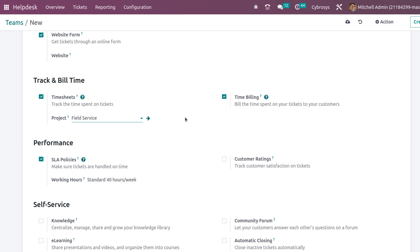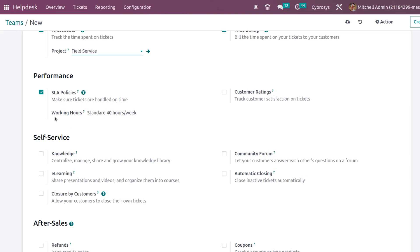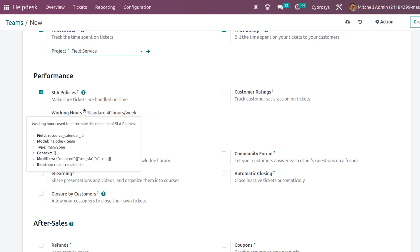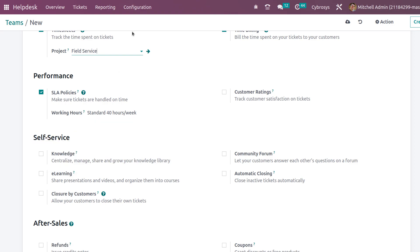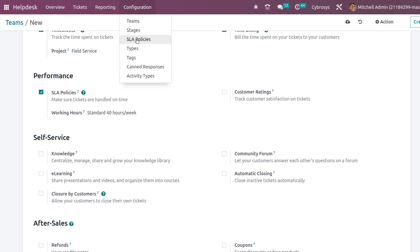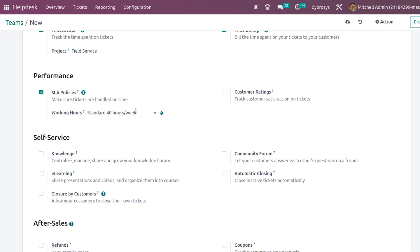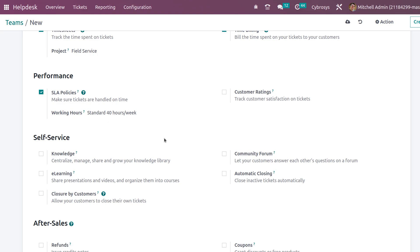Next we have Performances, which covers SLA Policies. SLA stands for Service Level Agreements. You can set SLA policies only if you enable this option; the policies can then be seen inside Configuration under SLA Policies. You also have the option to set Working Hours — the standard 40 hours per week is selected by default, but you can choose from the available options. SLA policies ensure that tickets are handled on time.